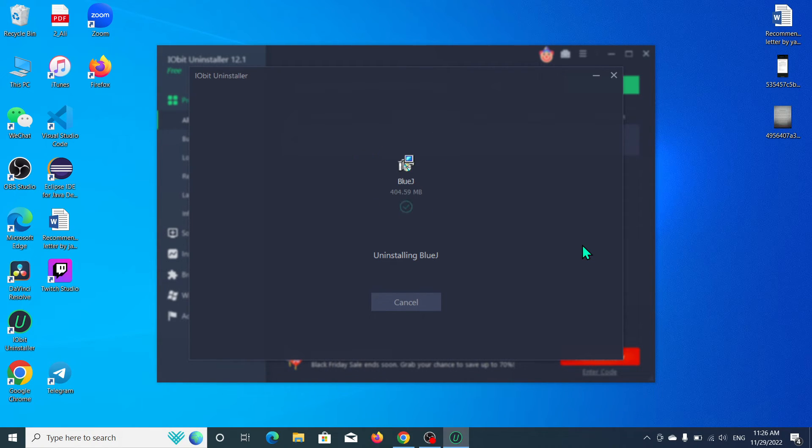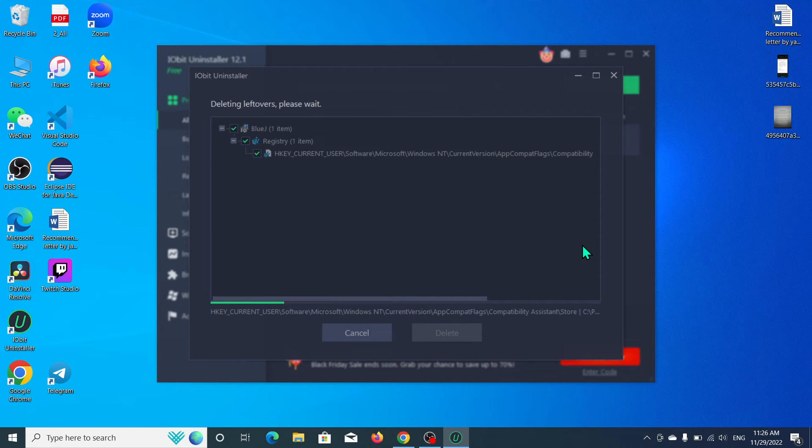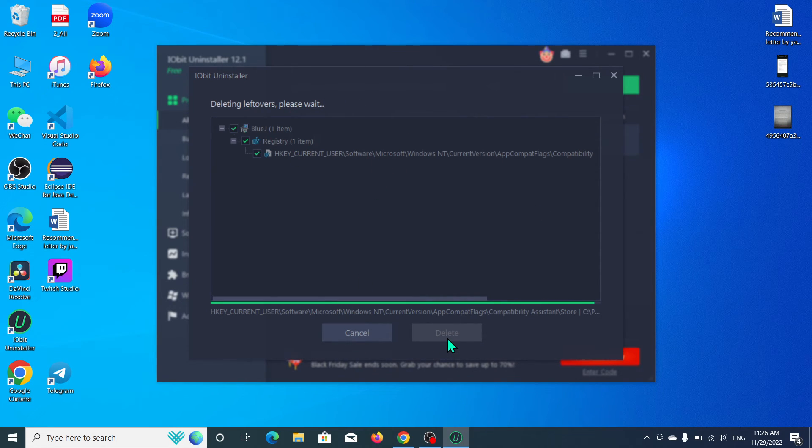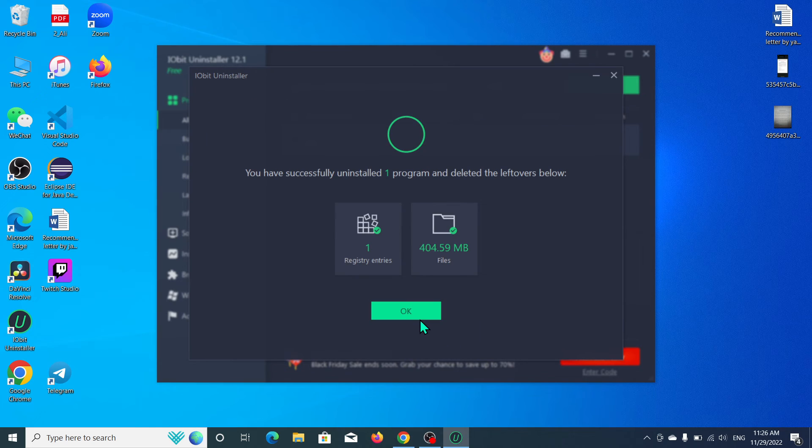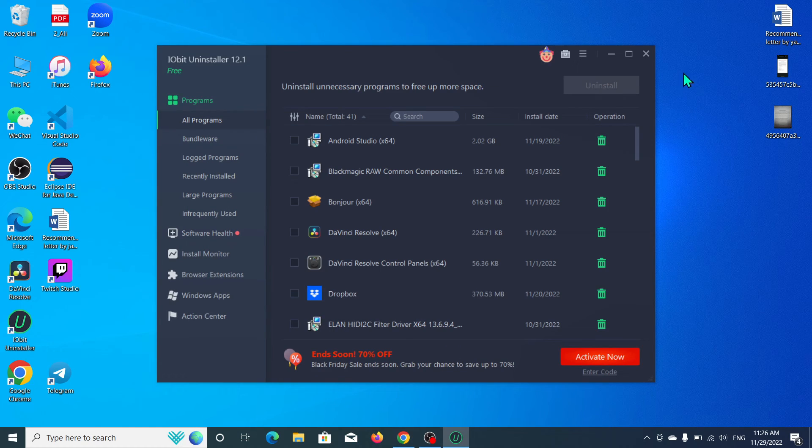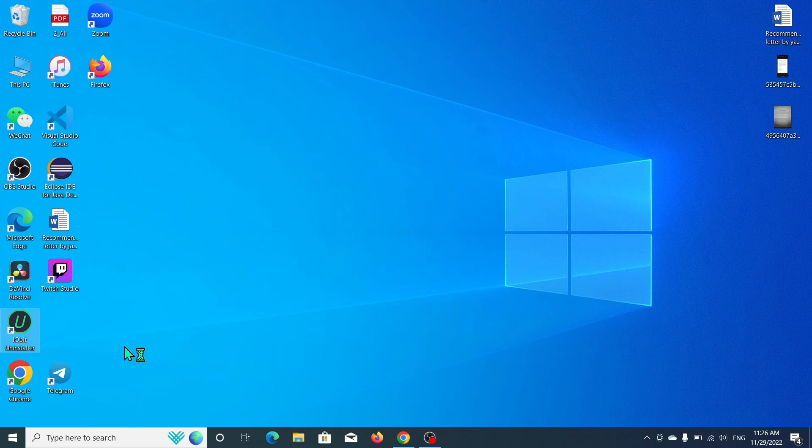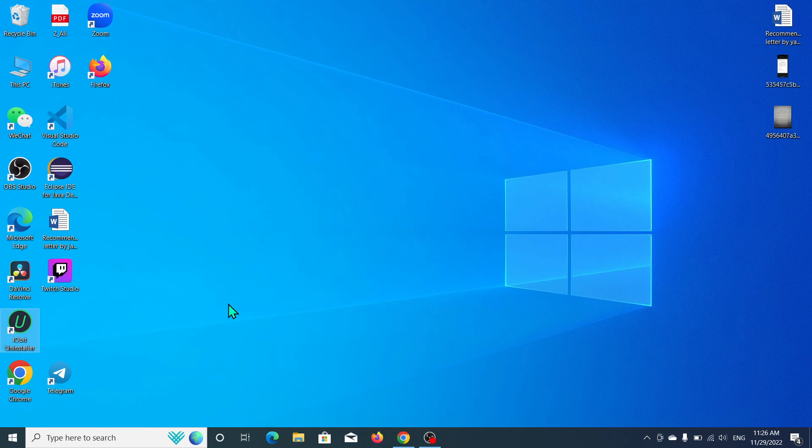Okay, now you can see additional files are being checked and you can delete them from here. BlueJ has already been deleted or uninstalled from your laptop. I hope you can understand and hope this video can help you.